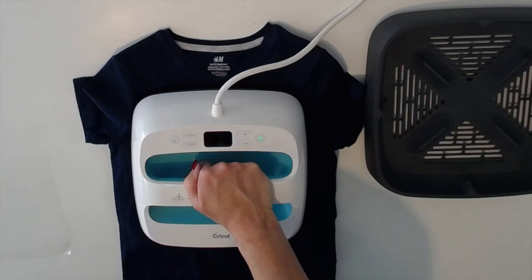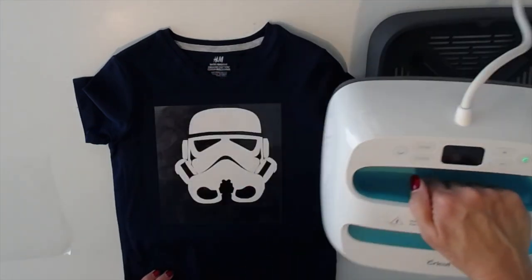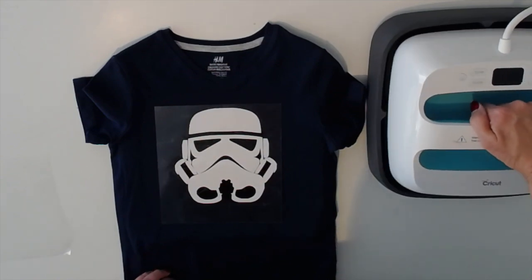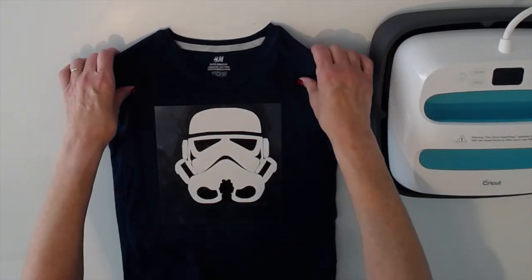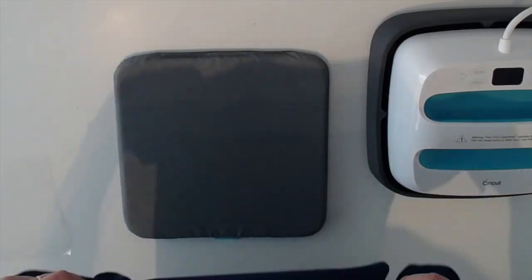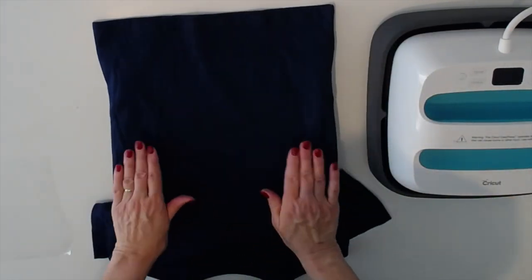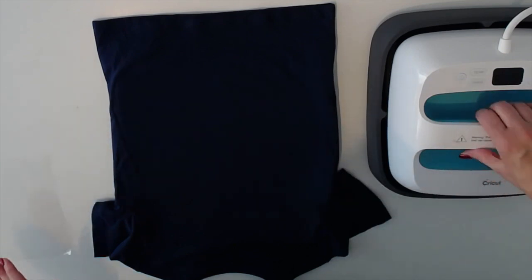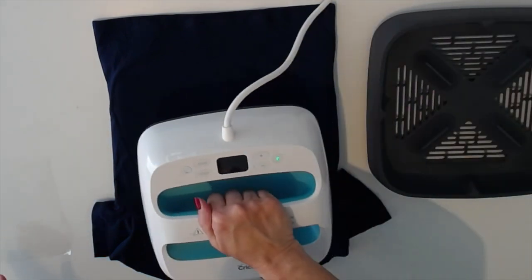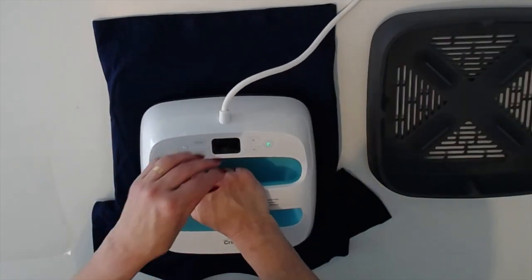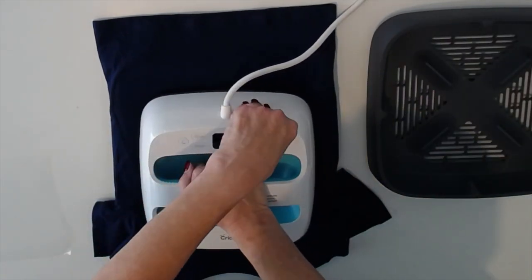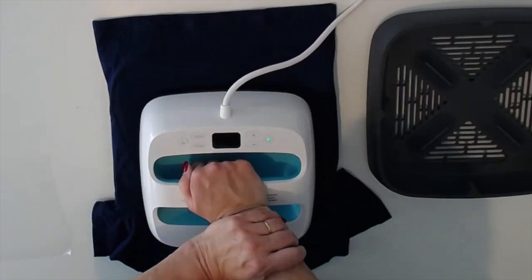Almost done. Okay, as always we turn our t-shirt over and press from behind for 5 to 10 seconds. I'll go 10.